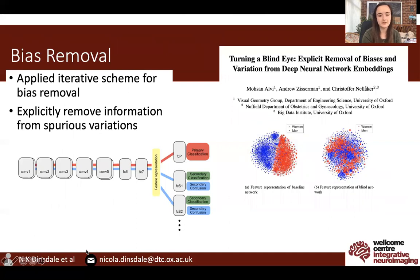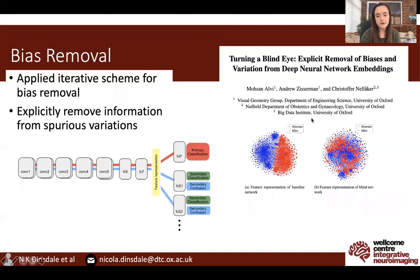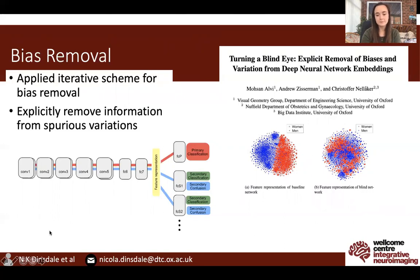This was then applied in 'Turning a Blind Eye' for the explicit removal of known biases from the data. They consider the case where they try to predict age from celebrity images, but know that their dataset is biased towards having much younger women than men. They show that the feature representation when trained on this data is entirely separable by sex, but that using the iterative updating scheme, they can produce a feature representation that is blind to that spurious variation, meaning that information has been unlearned and any age prediction has not been influenced by sex.